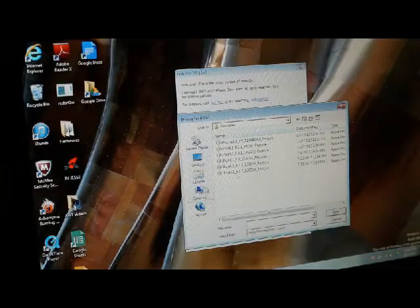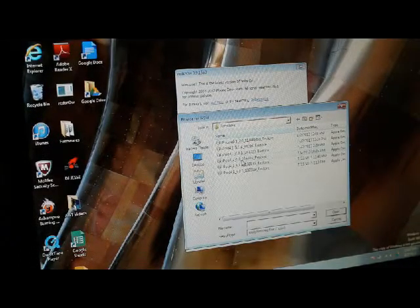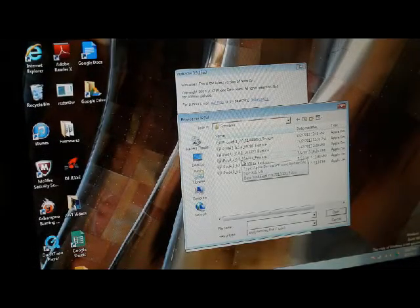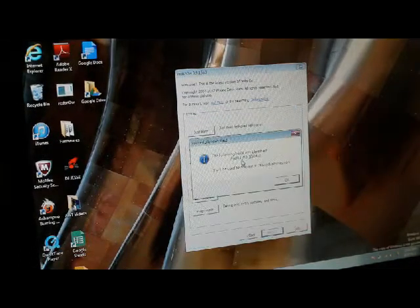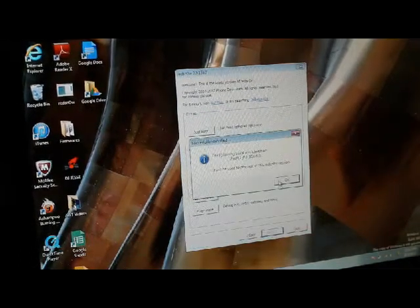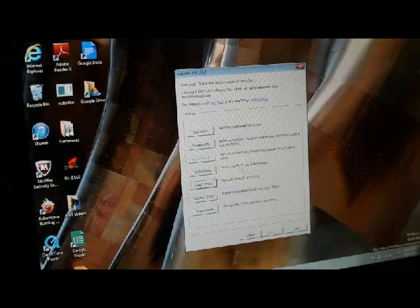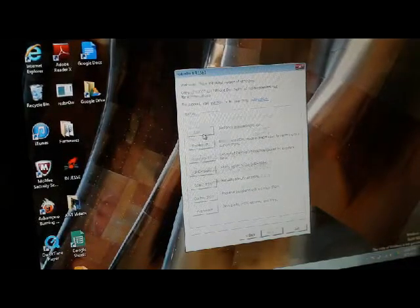Select IPSW. Then you want to select the 6.0 IPSW. You want to click OK. And then you want to click Just Boot.